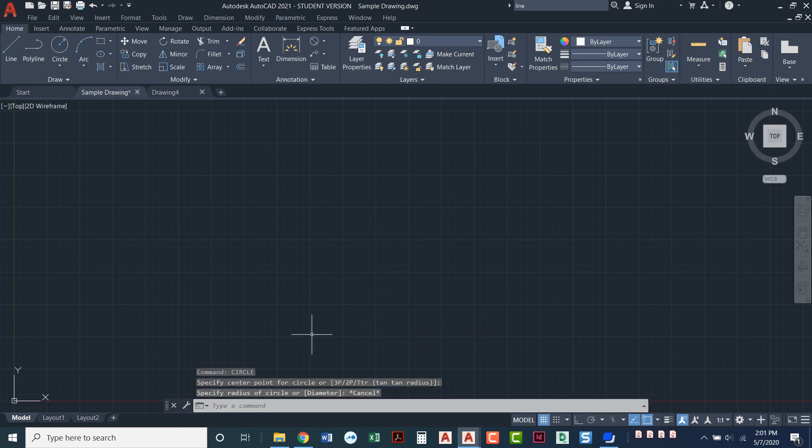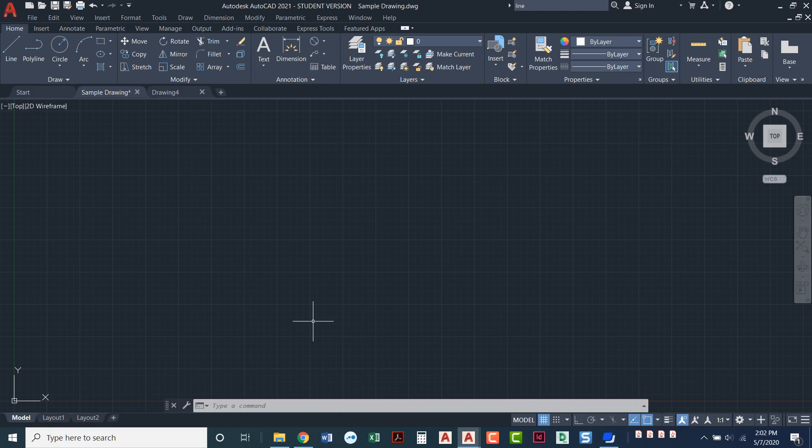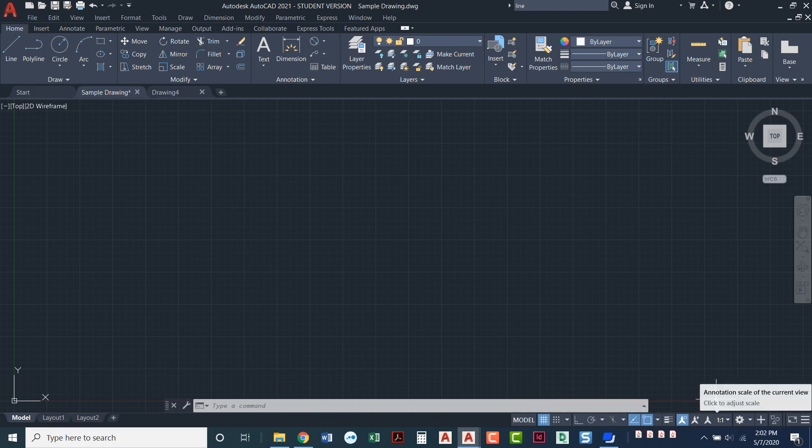But just so you know, that's what the command line is. It's down there to talk to you and tell you what it needs. You're telling it what you need and it tells you what it needs to perform that command. We've also got what's called a status bar. We'll have a whole video just on the status bar, but that's what this is down here. And you can actually change settings to have different objects or different commands appear down in that status bar.